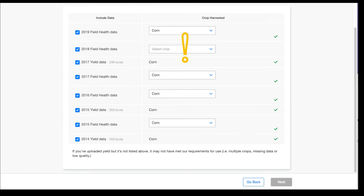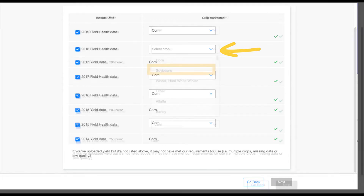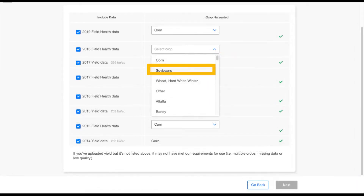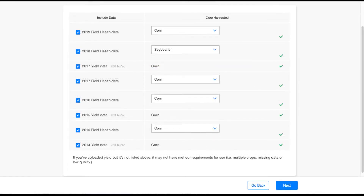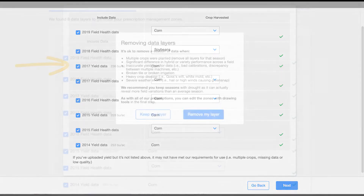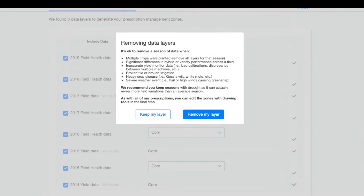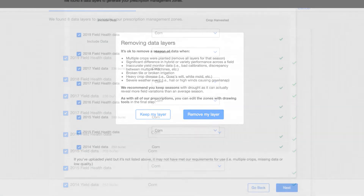It's important to have familiarized yourself with your field's previous crop history, as our Management Zone Analysis tool may require you to select what crop was planted. If you're unsure, try your best to select the correct crop, but don't get too caught up on this step. Additionally, you can remove outlier years of data from this page. You will find our recommendations for removing or keeping data layers by deselecting the checkbox to the left of the layer.